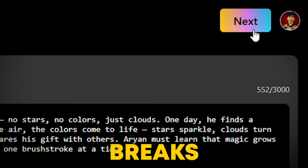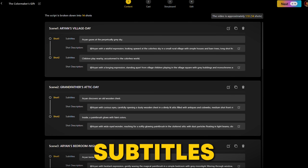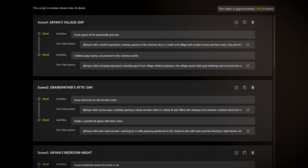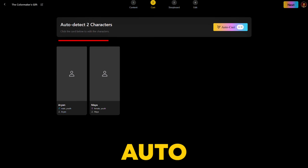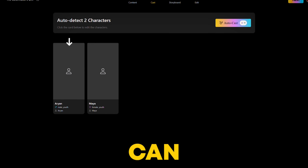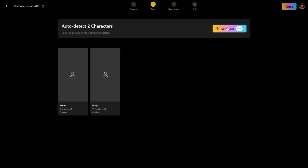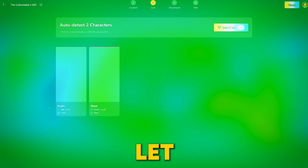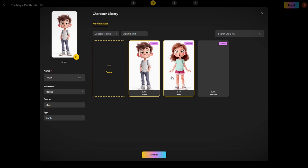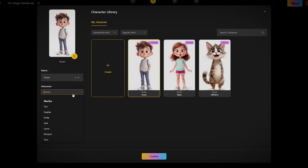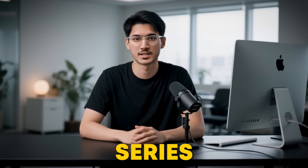Once your script is in, Videoinu's AI breaks it down into shots with clear subtitles and shot descriptions so you can refine the video exactly how you want it. This tool auto-detects characters from your script — you can see thumbnails of the suggested characters here. You can simply hit autocast to let the AI do its magic, or click on a character card to edit them further, ensuring consistent character appearance across all your scenes. This is ideal for those creating series or videos with recurring characters.